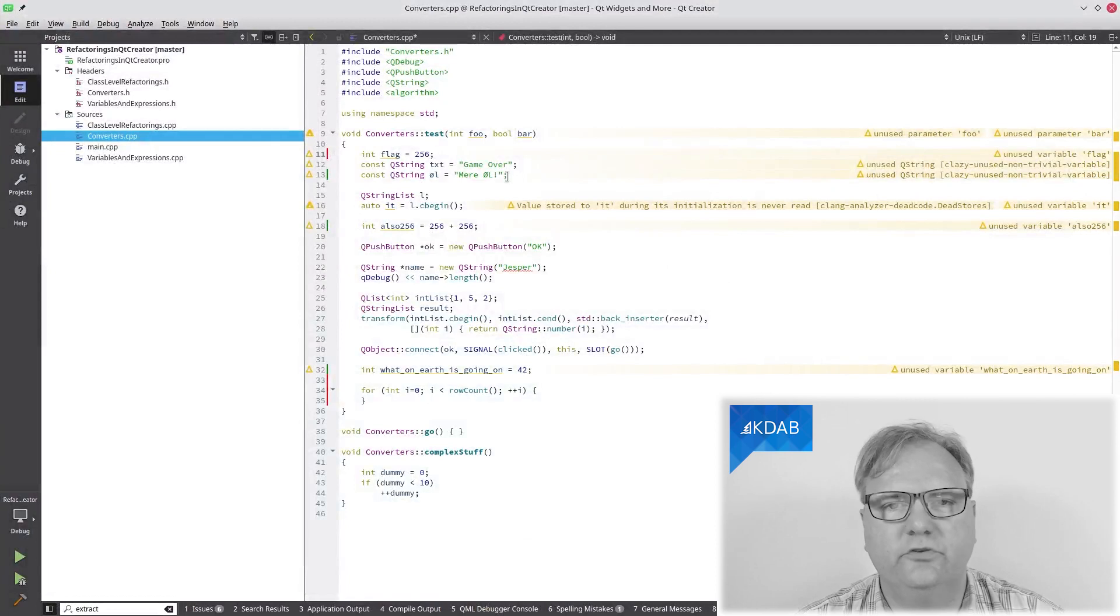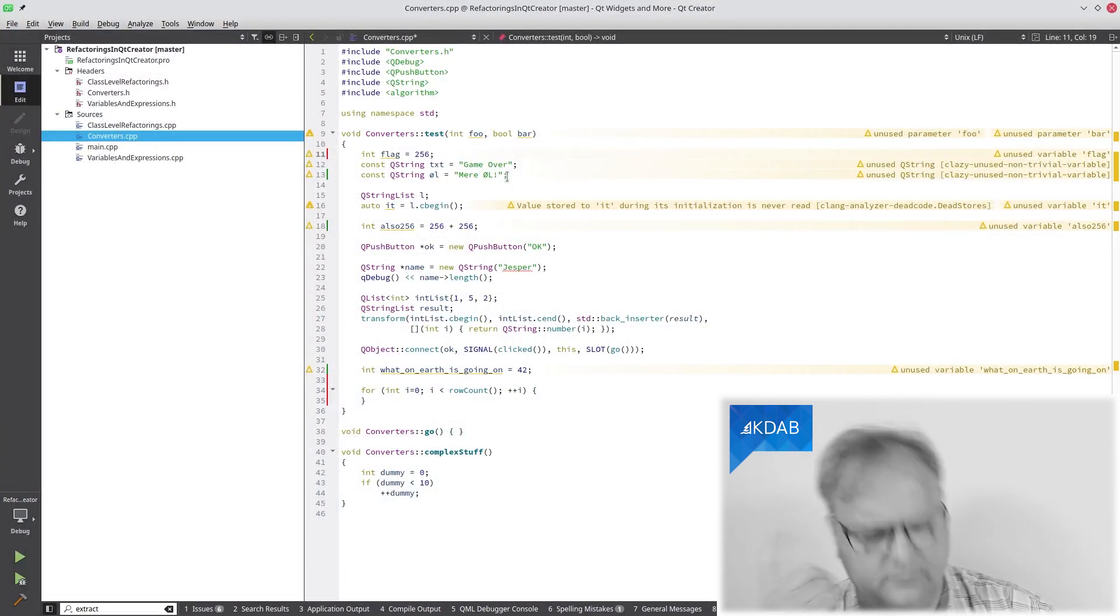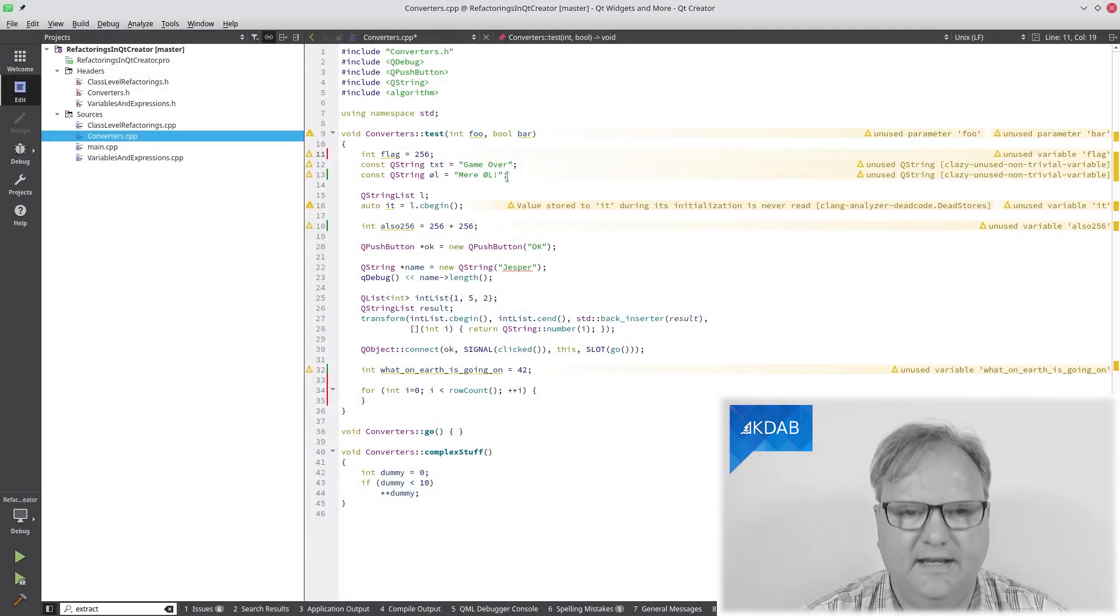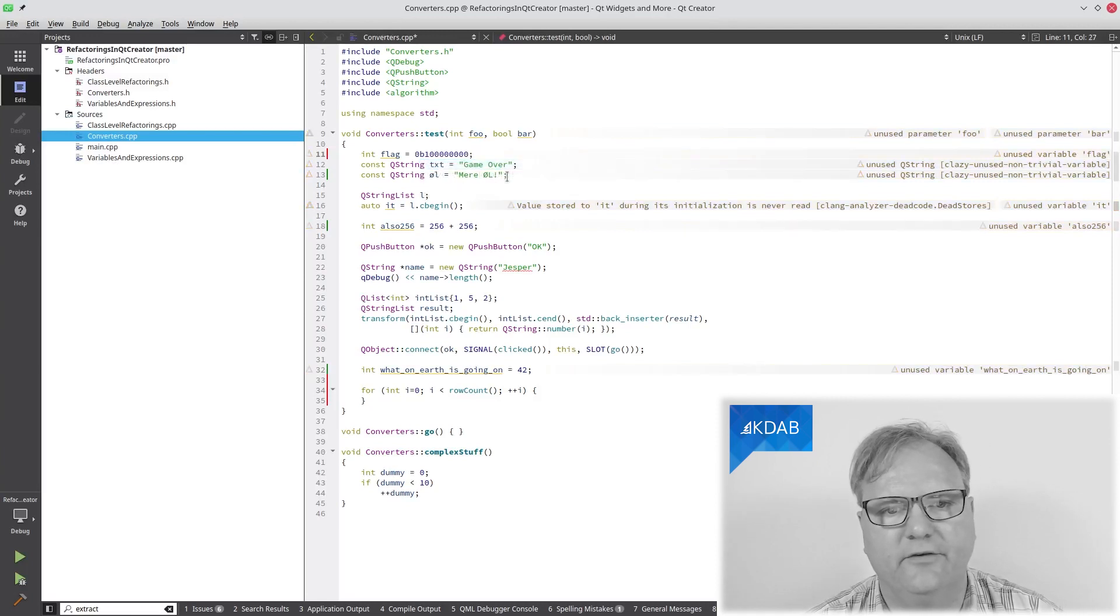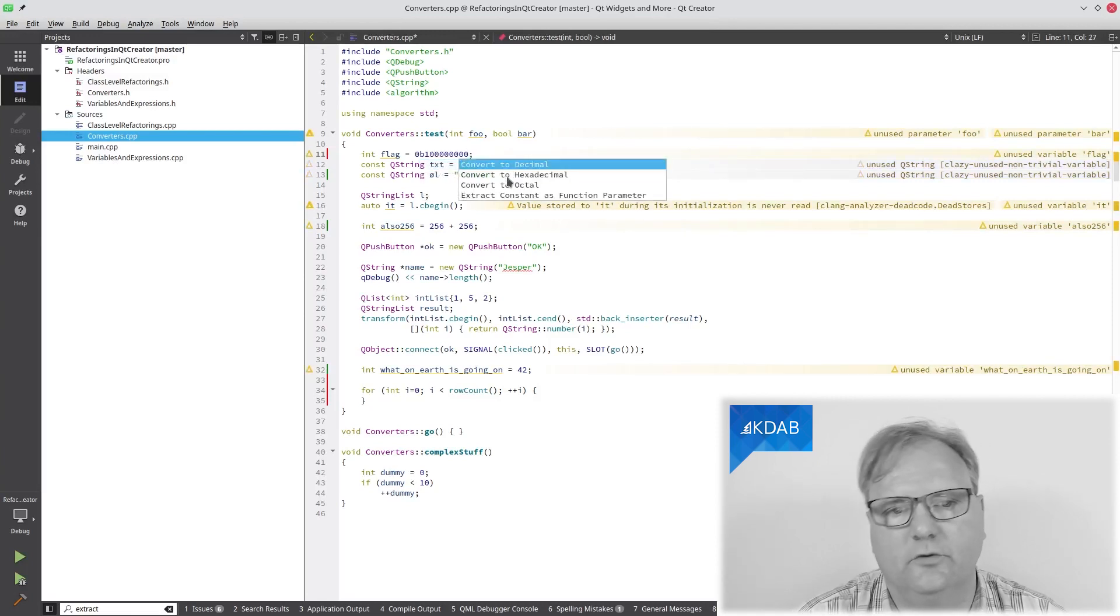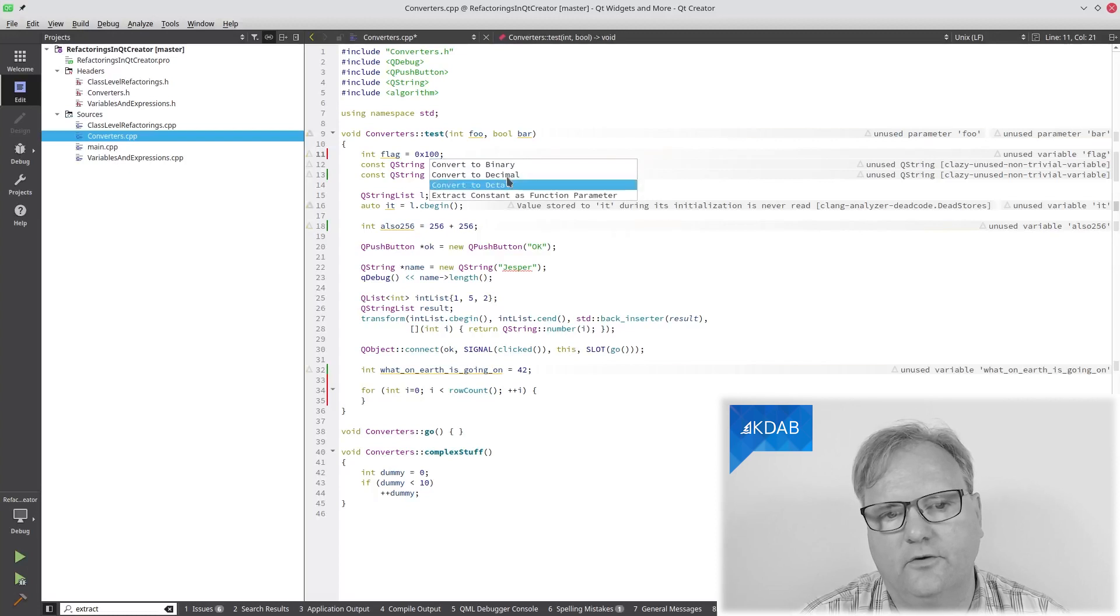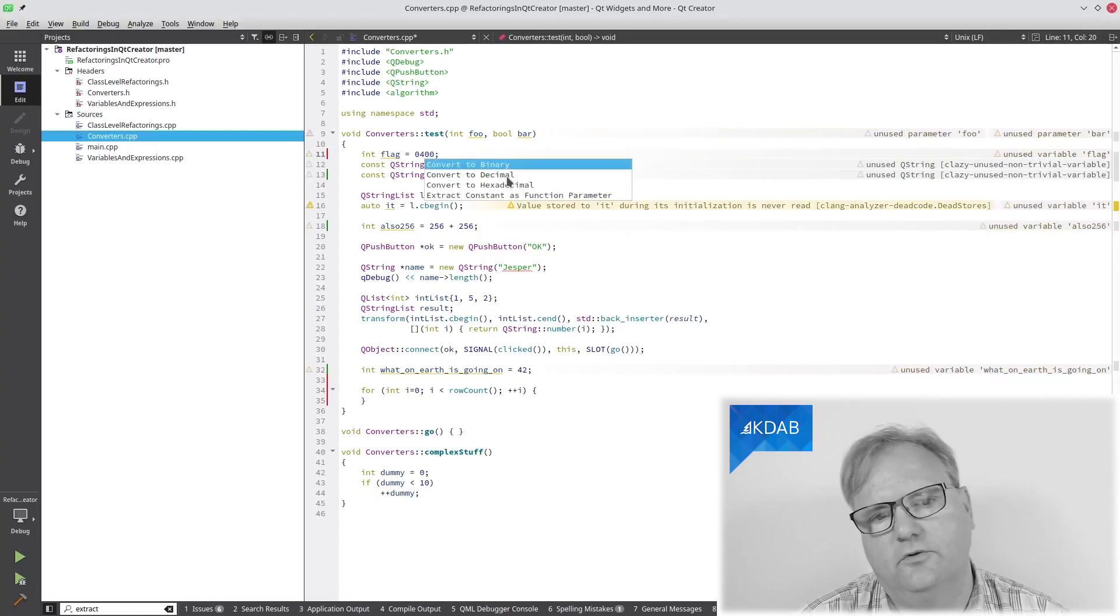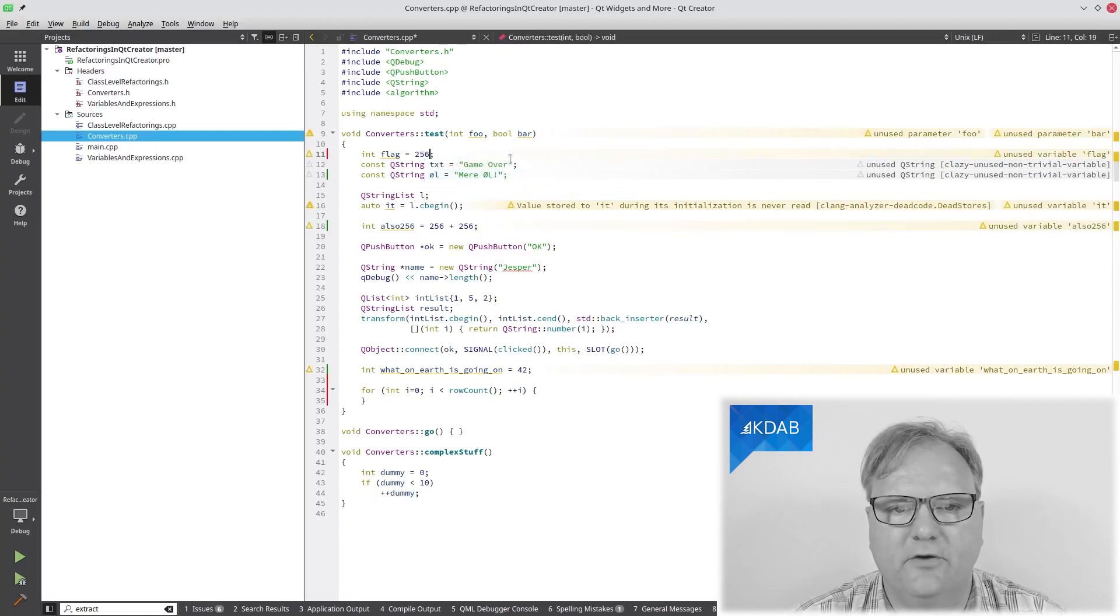Int flag equal to 256. That number rings a bell. Well, Alt Enter, and I can convert it to binary. Oh, it's that number, or hexadecimal, or octal, or well, decimal. Game over.